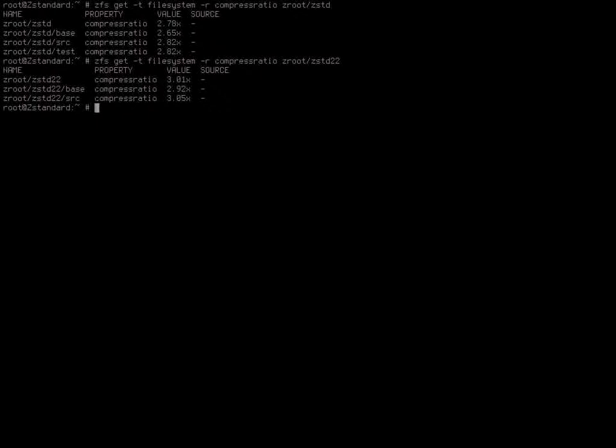It's the one we recommended in the ZFS book. Is ZFSnap not a thing anymore? ZFSnap — that's still there too. There are a couple different ones.